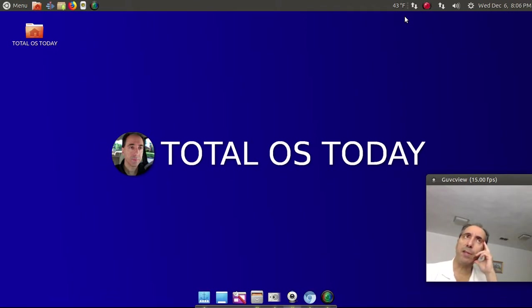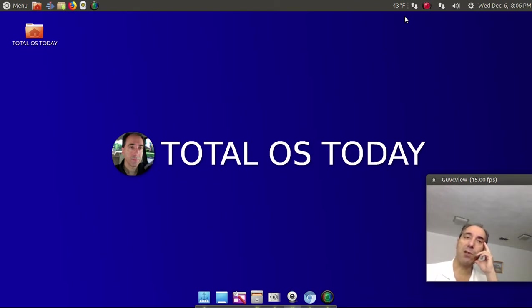But just a brief breaking news. I'll probably talk about this more this upcoming Sunday when we talk about the best Linux distro for 2017.